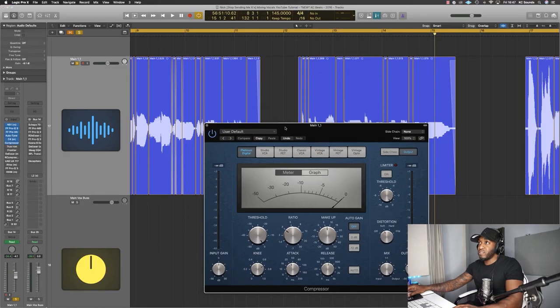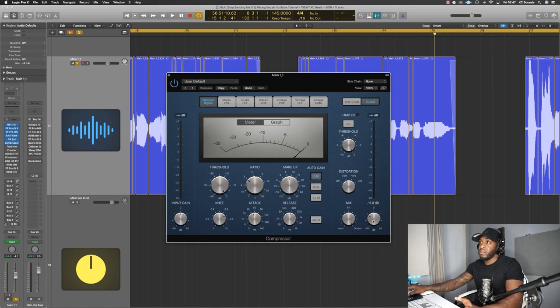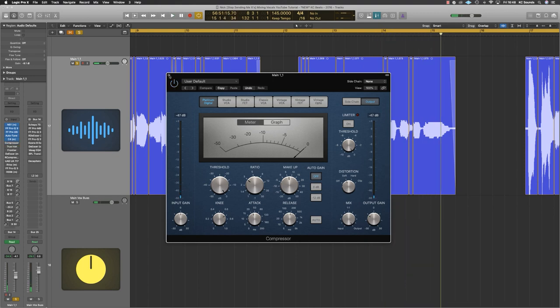Then we've got the Logic compressor. I'm using this as a distortion unit - I push the distortion up to soft, then I'm pushing the make-up gain into the distortion and then pulling back on the output gain. It doesn't sound like it's doing much and that's why I'm using so many plugins - because I don't want one plugin to do everything. It's like a series of plugins building up to the point of getting that sound. It's a cool trick, works nicely.